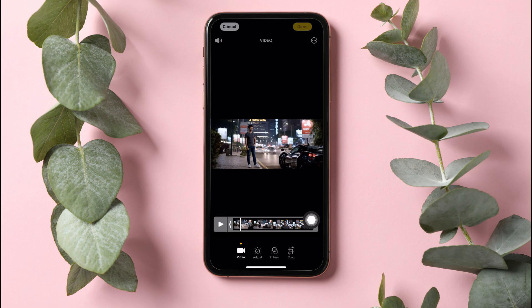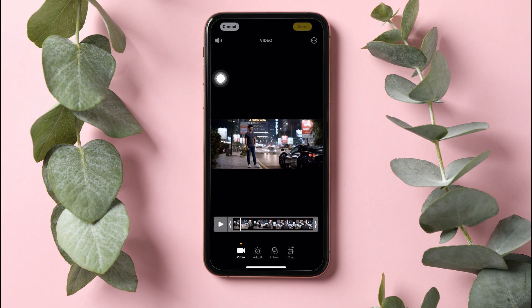Over here, you can edit the video using the edit options below. If you want to turn off the sound, go to the top left corner and tap on the volume icon. You have now muted this video.